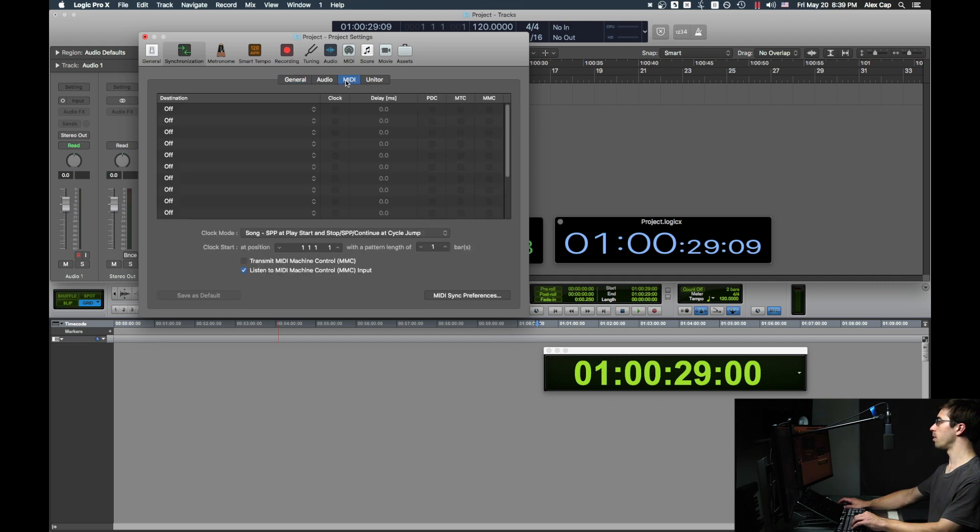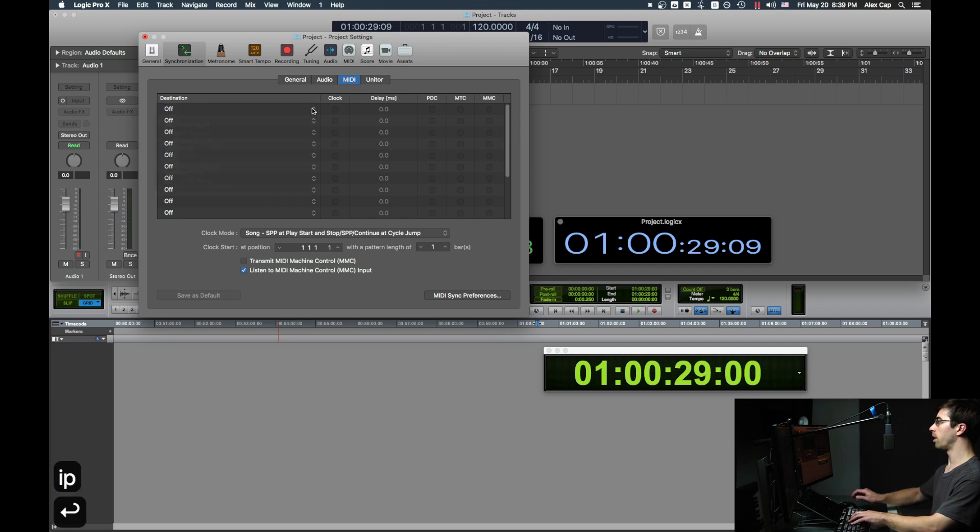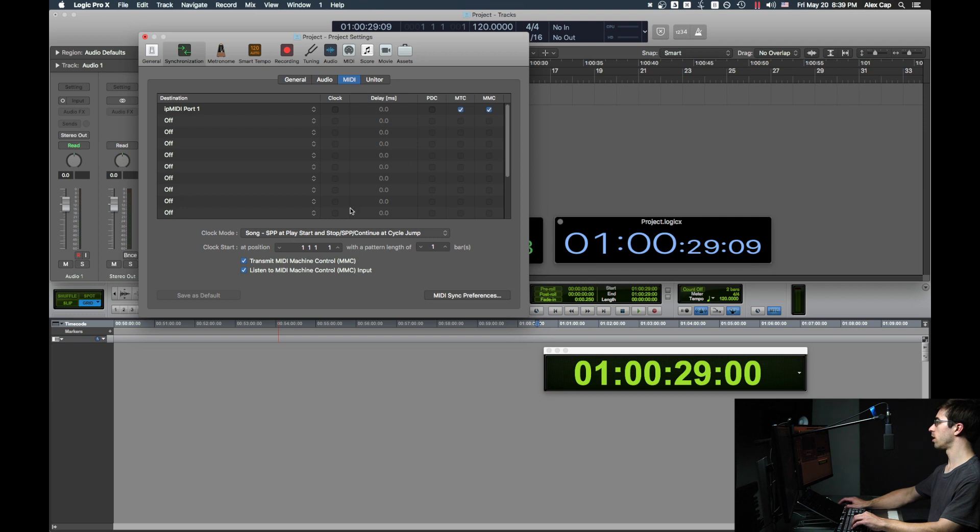Then go to MIDI, and set the first destination to IP MIDI Port 1. Then check MIDI Timecode and MIDI Machine Control, and you can uncheck Listen to MIDI Machine Control input.